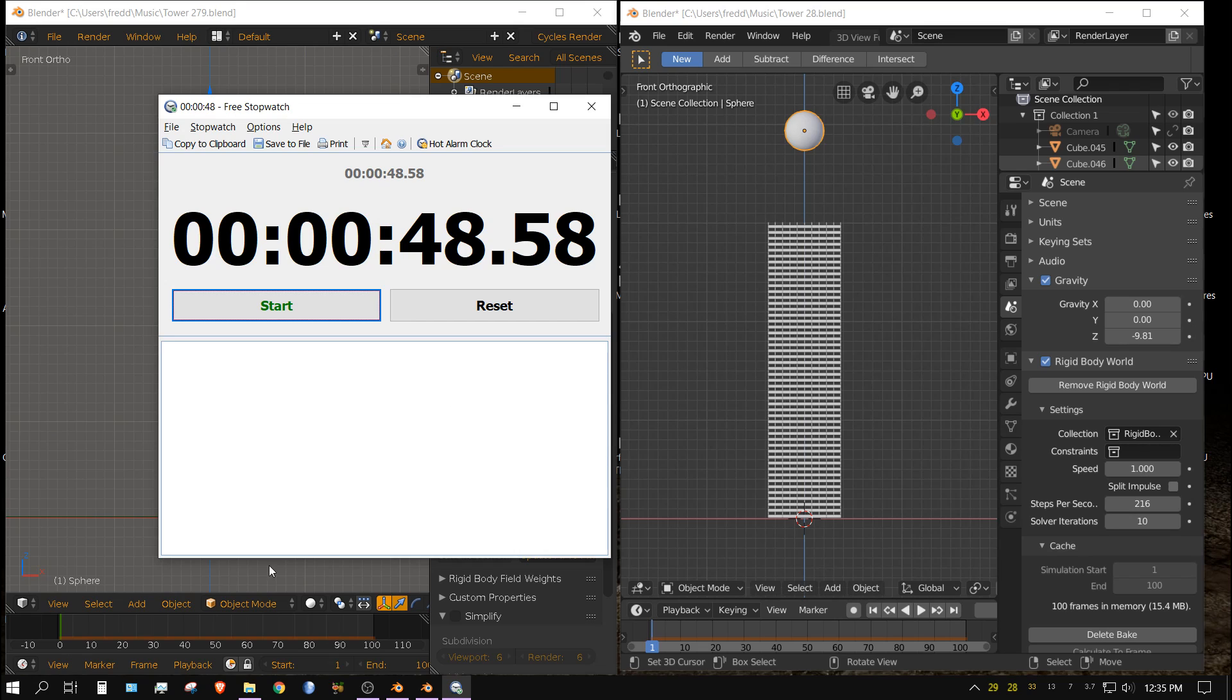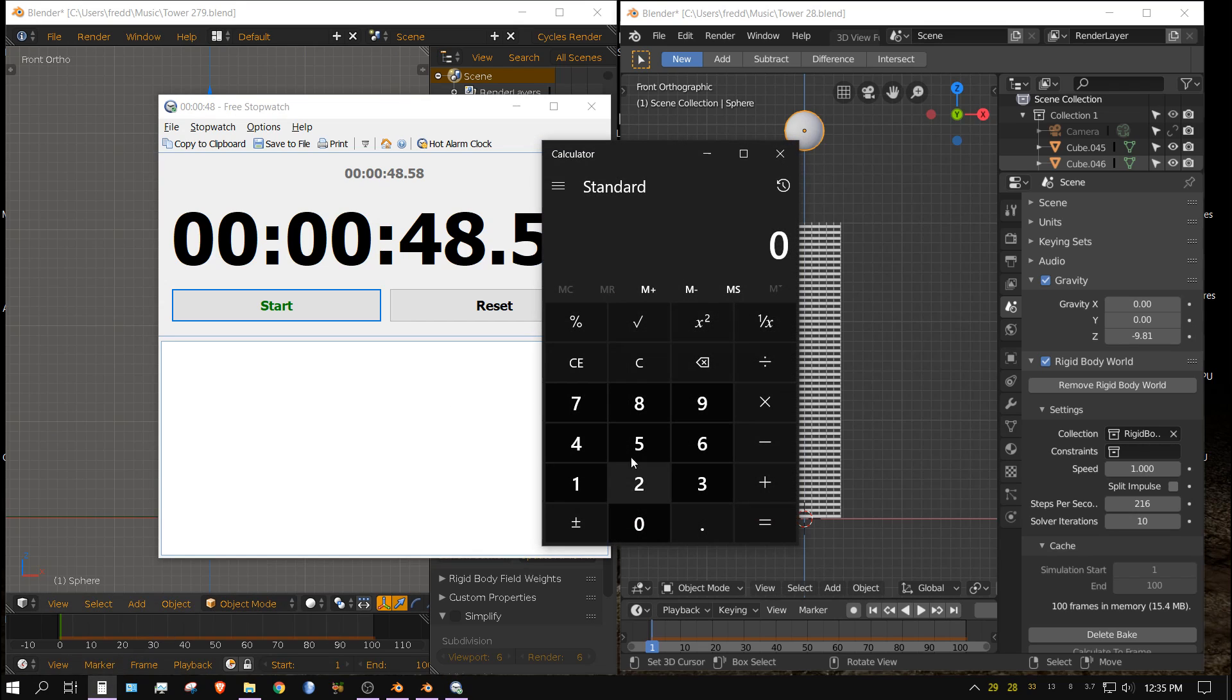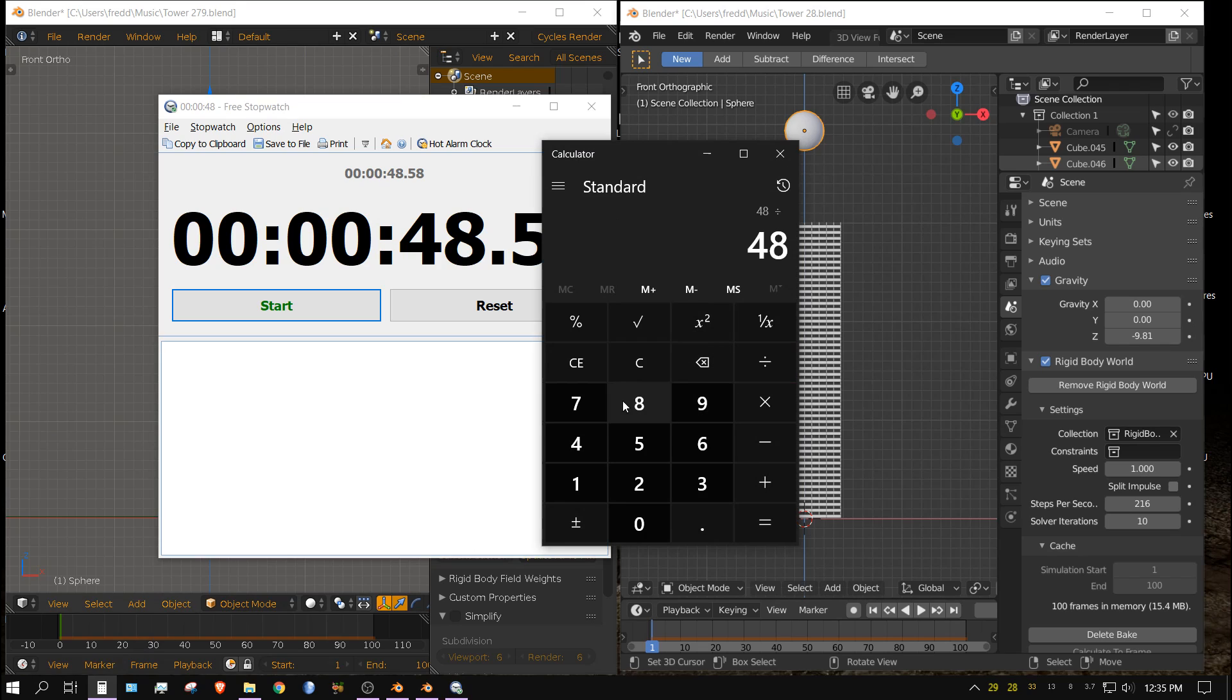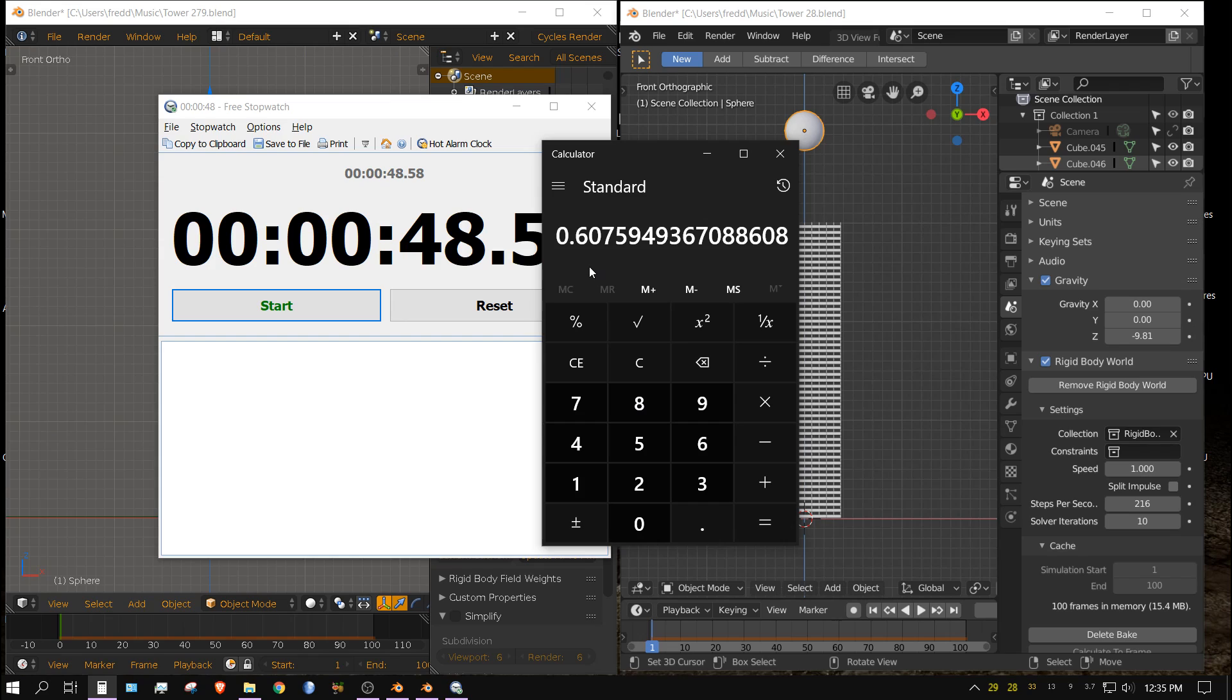Let's do the math. 48 divided by 79 equals... it was 40% faster. It done it in 60% of the time. That's not bad.